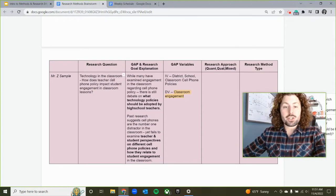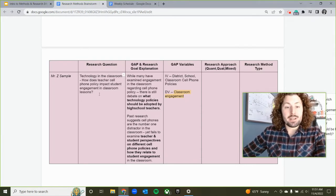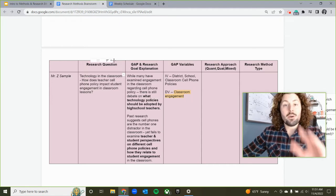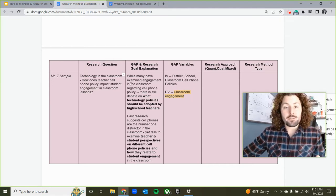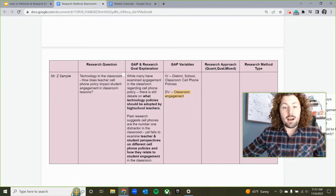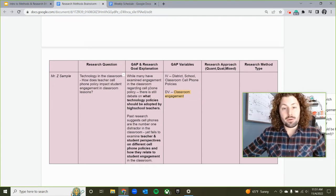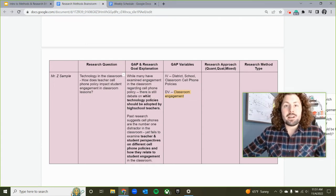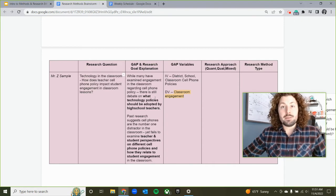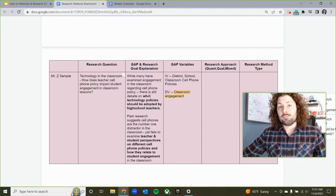I have the research question: how does teacher cell phone policy impact student engagement in classroom lessons? After researching this for a while, I found that a lot of research studies have examined engagement in the classroom regarding cell phone policy, but it's still kind of up in the air what those policies need to be in different classrooms and which ones are the most successful.